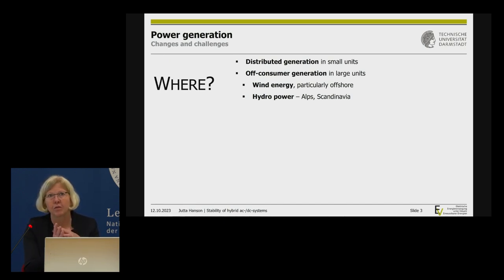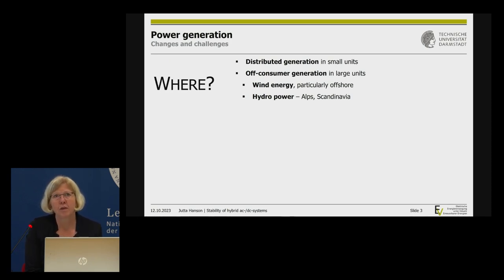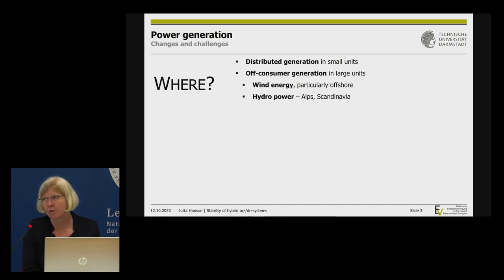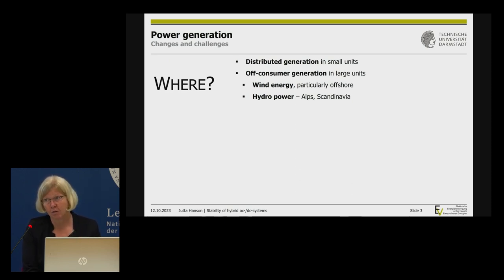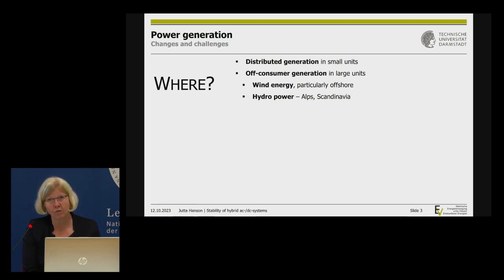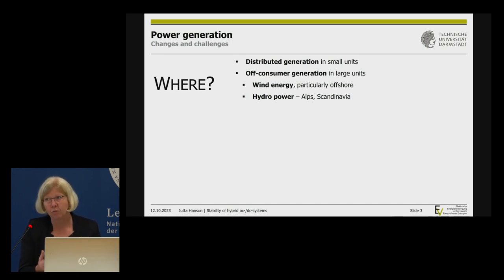From an engineering perspective: where do we have the renewables? Some say they're all distributed on rooftops, but that's only part of the truth. We also have large-scale offshore wind farms, hydropower in the Alps or Scandinavia. So we also need transmission lines — this is where I often talk publicly to explain: yes, we need transmission lines, we cannot avoid them.